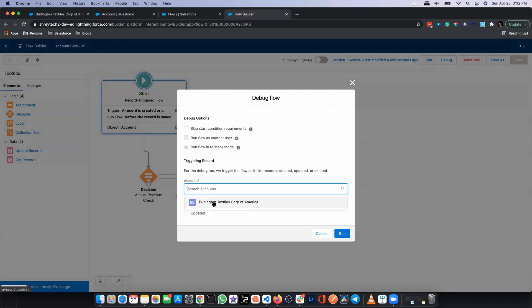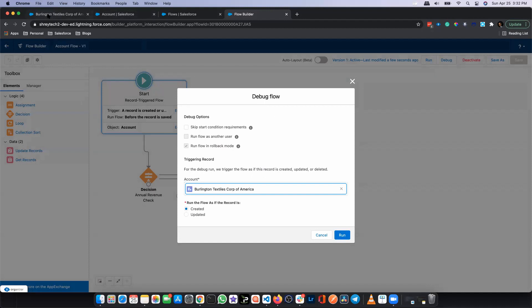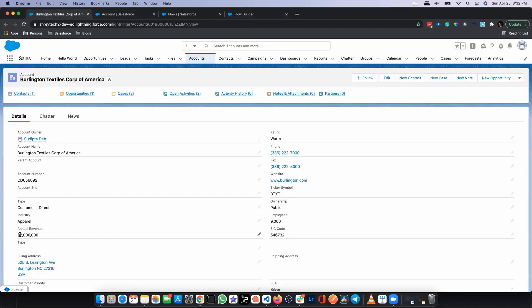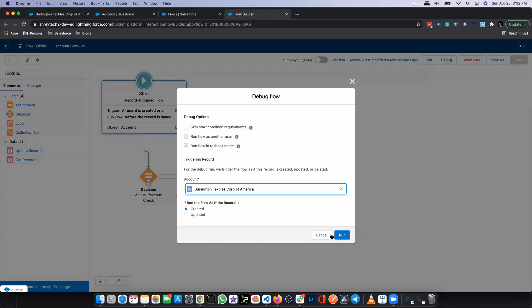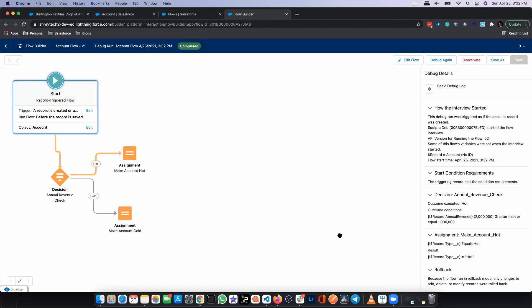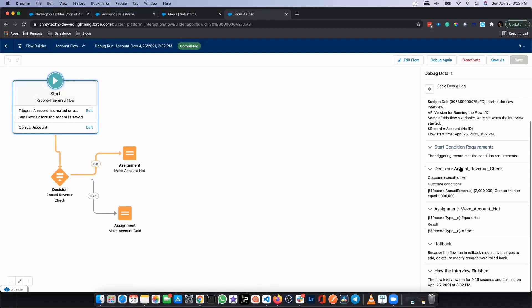For now, let me select Burlington. This account has an annual revenue of 2 million. If I run now, I can see the execution detail and debug details — this path is highlighted. Since the revenue is greater than 1 million, we are making that account hot. But since this is a debug run, you can see it says 'rollback', meaning everything is rolled back and nothing is being saved in the actual record.